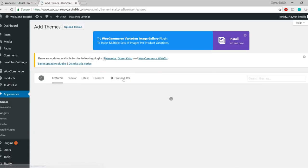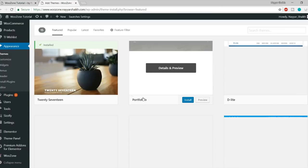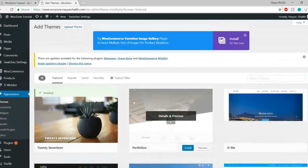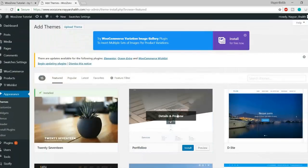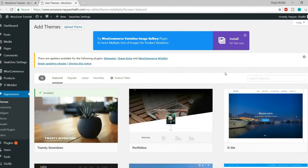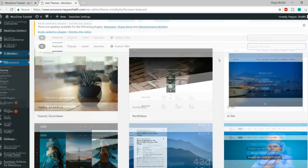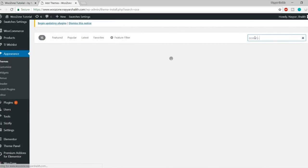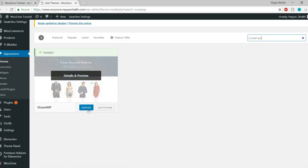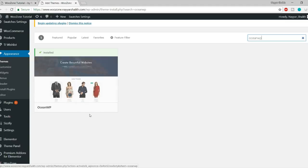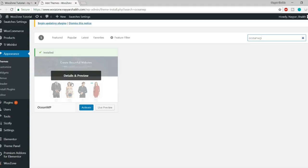Click on the Add New button, then search for OceanWP. You don't need to press Enter — it will automatically start searching. Here is our theme. I see the Activate button because I have already installed it; if you haven't, you'll see an Install button. Make sure you install and activate this theme.